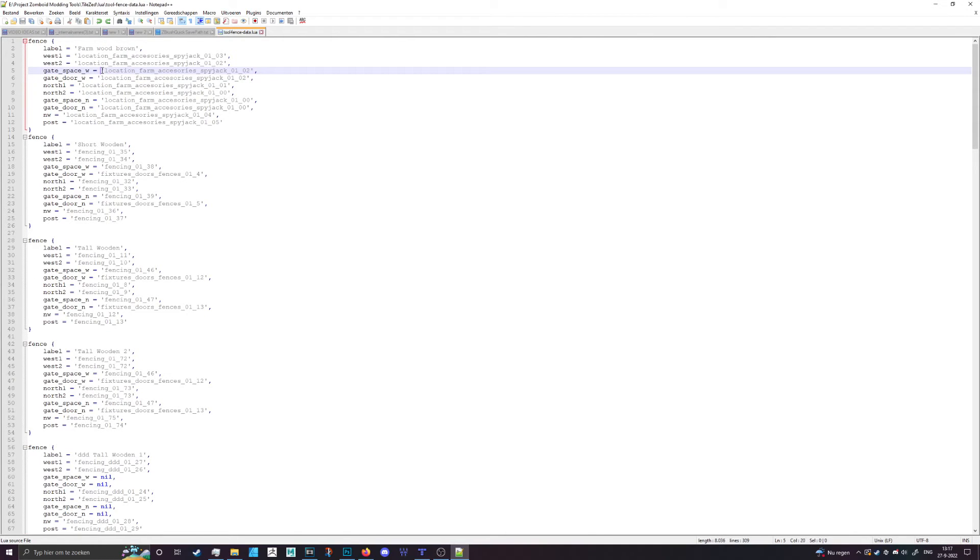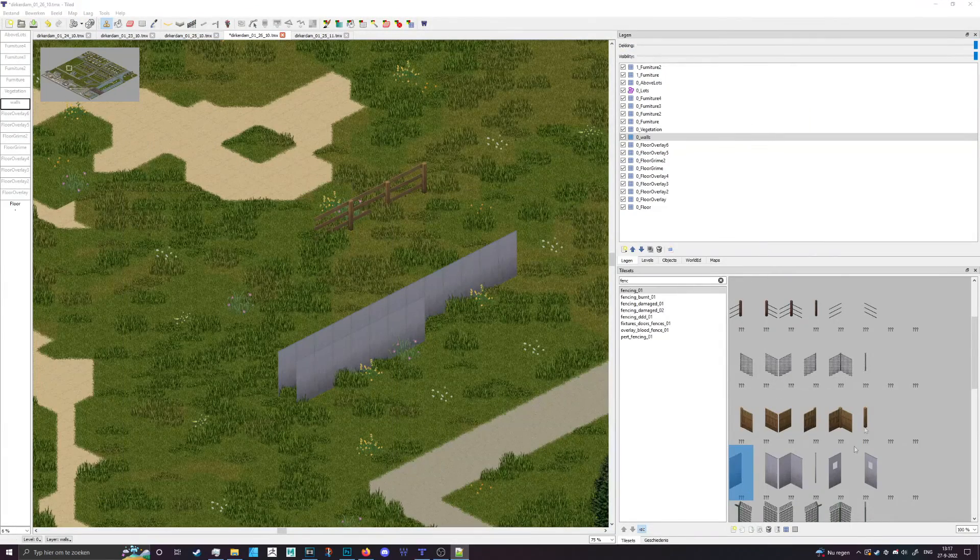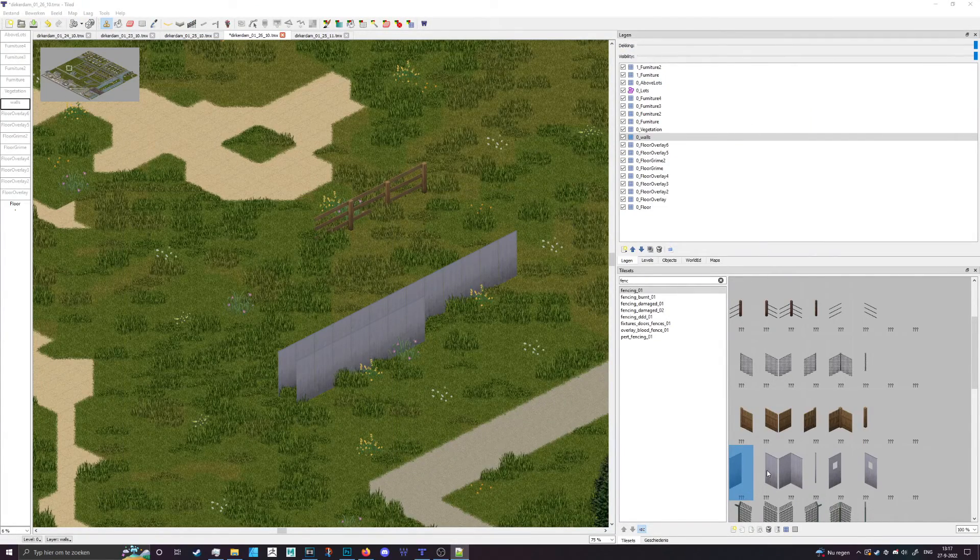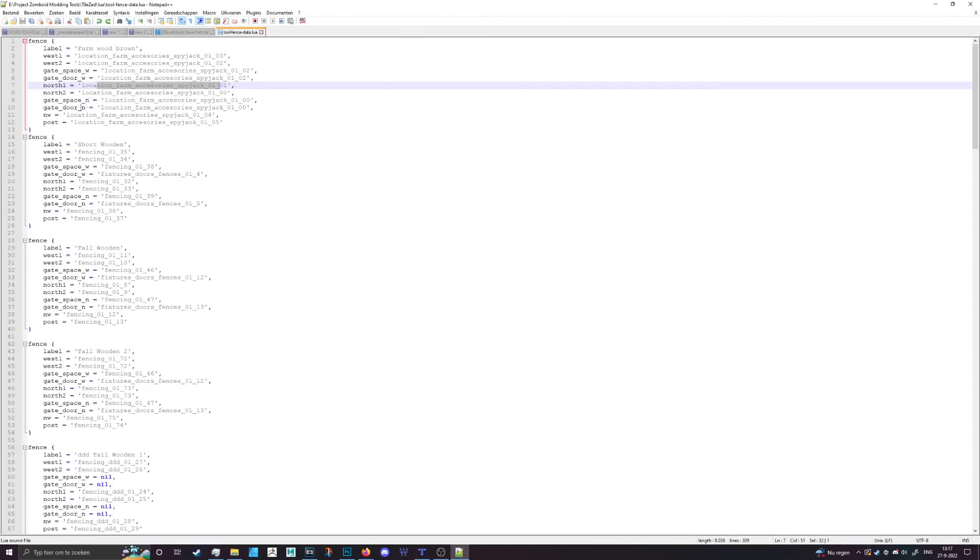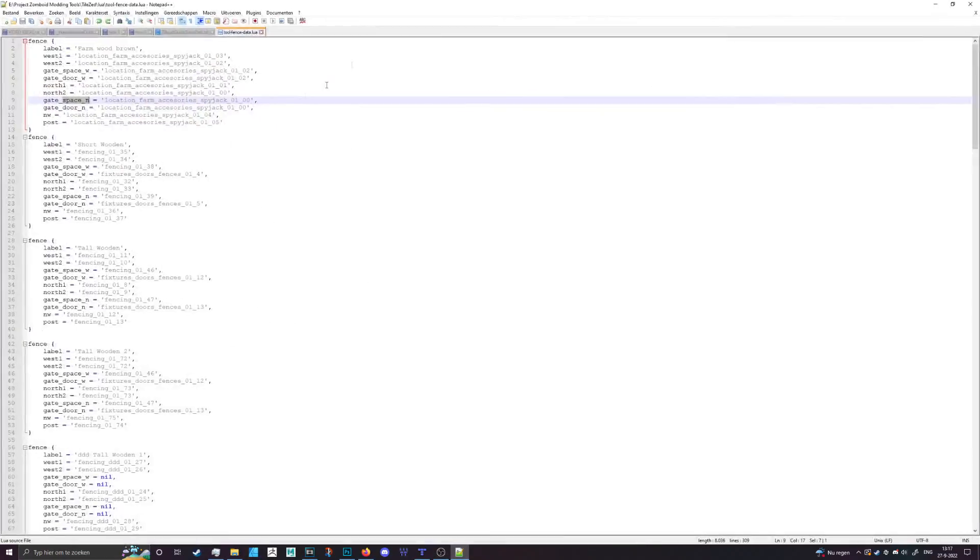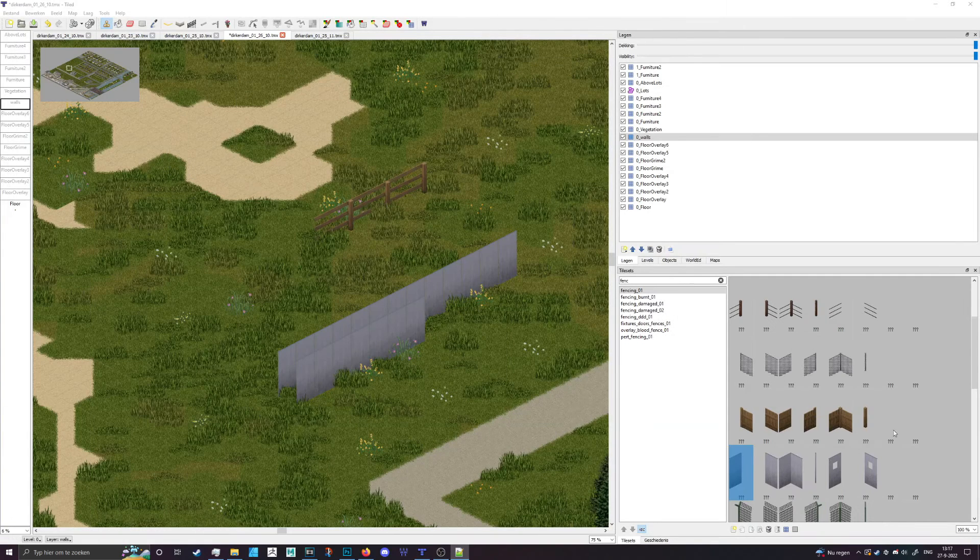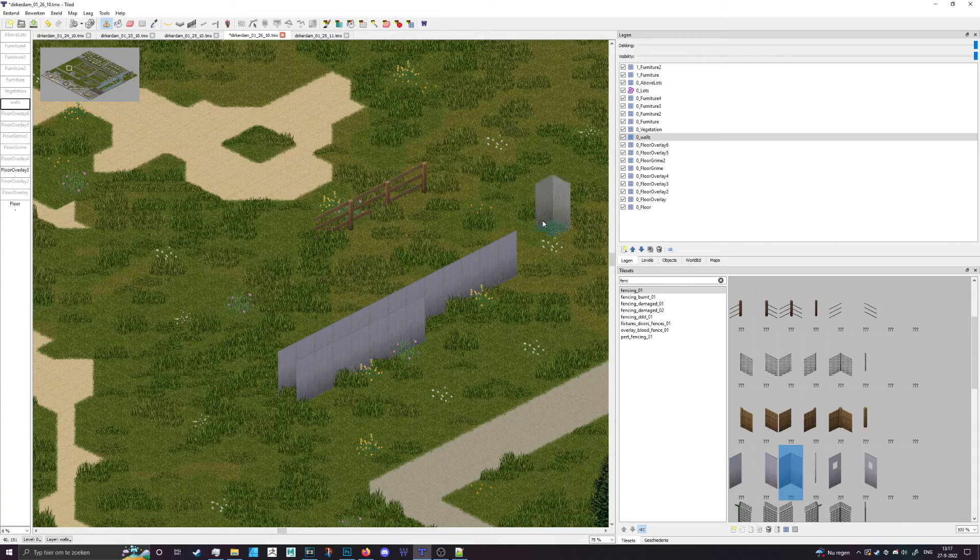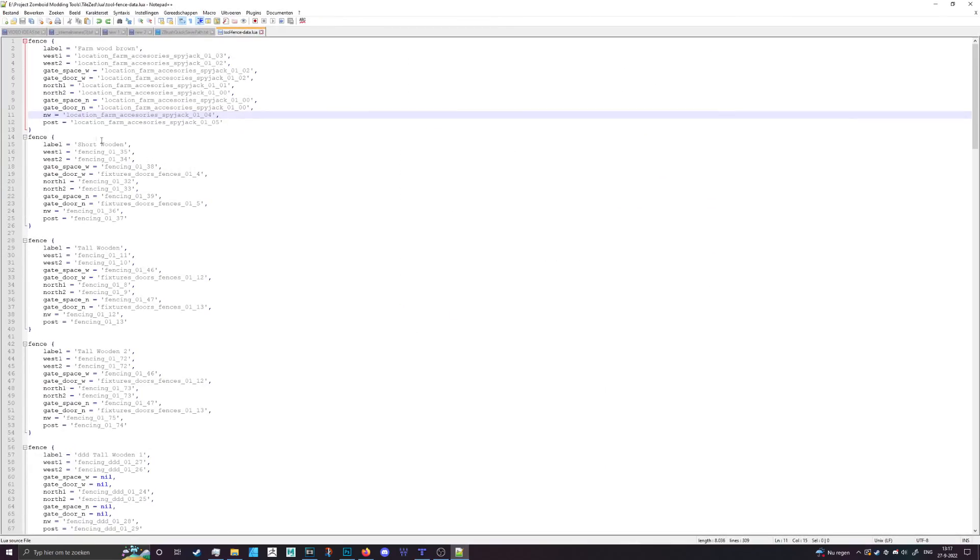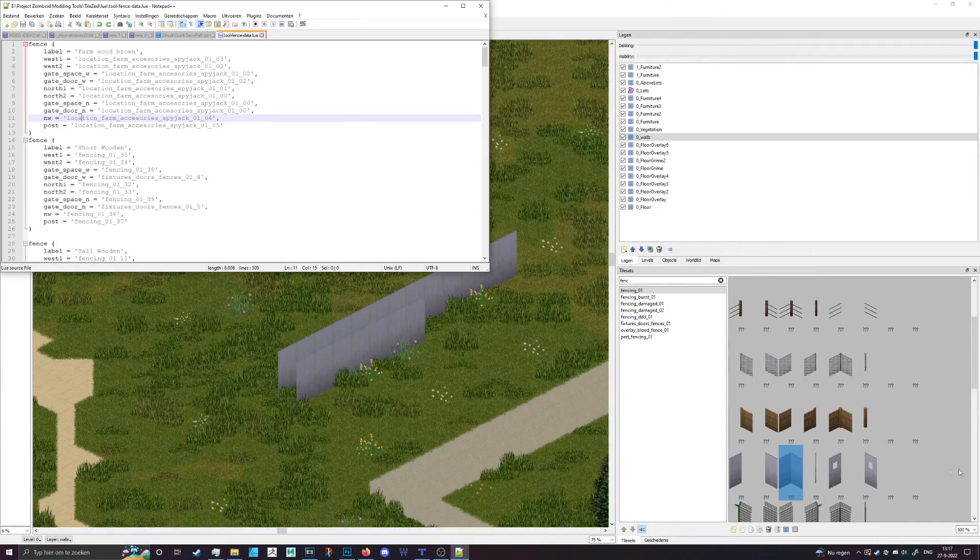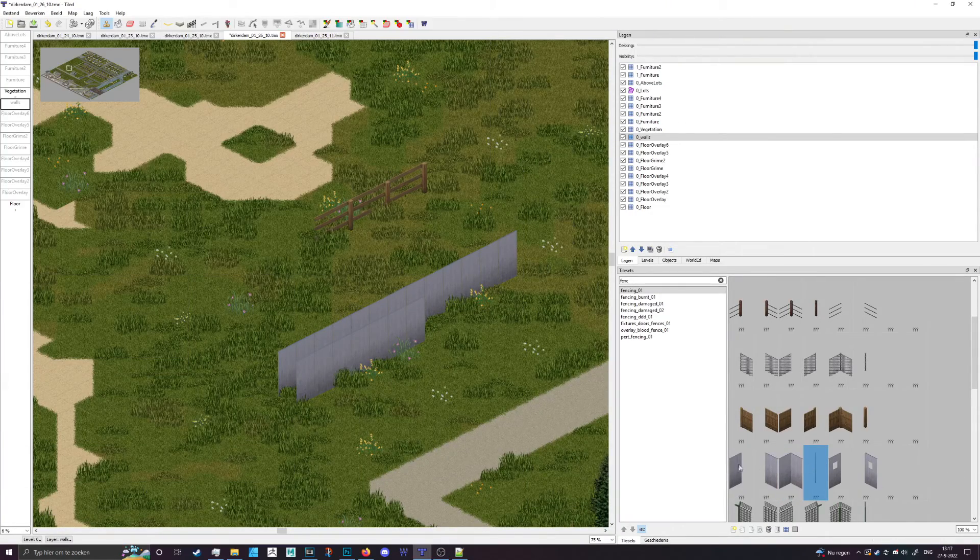That's basically how you do it. You do the same thing for the northern wall, so in this case you do 41 and then you do that for both entries. For the northwest piece that is the corner piece, so you go with 42, and then the post is of course the post, so the end cap piece, which would be 40 41 42 43.